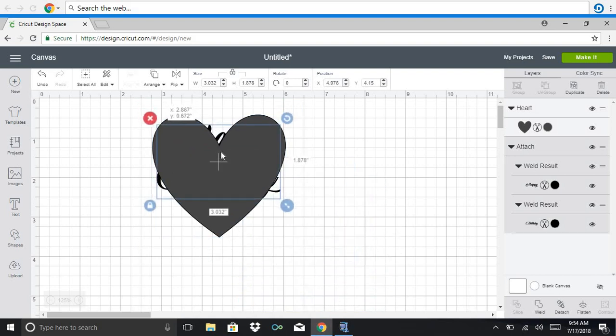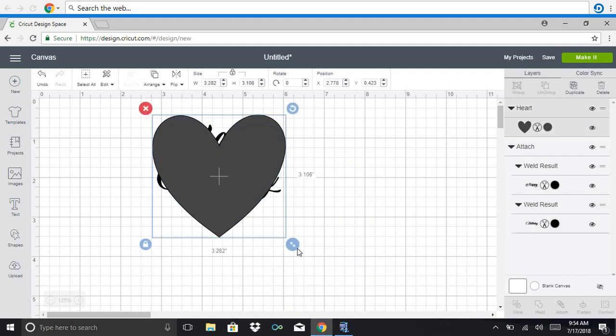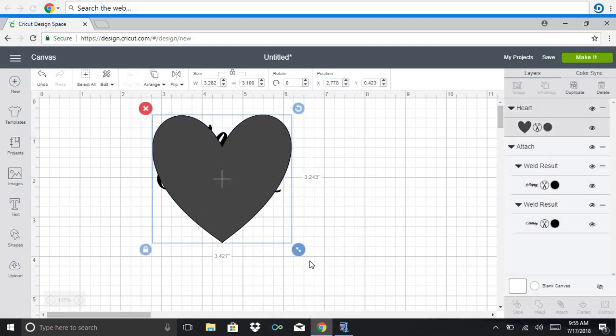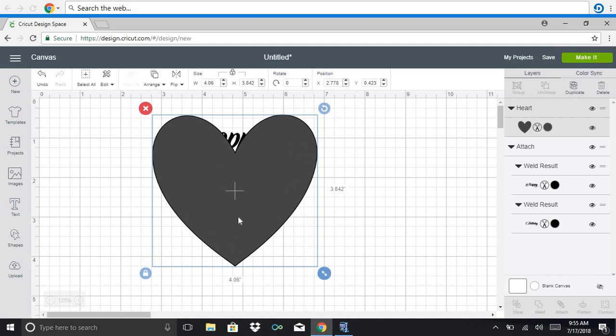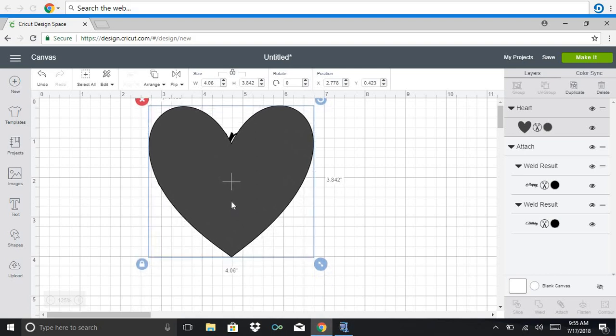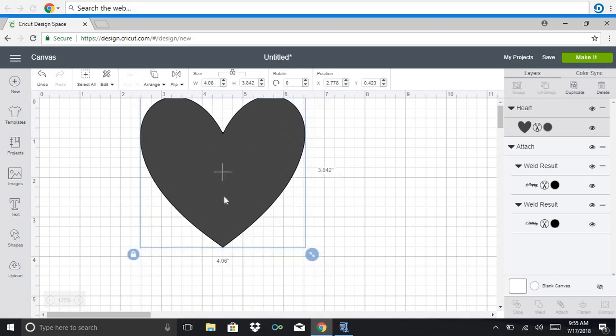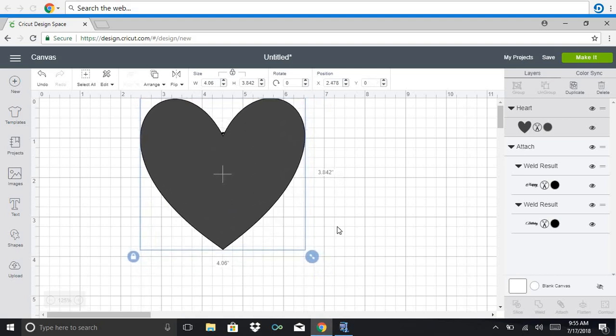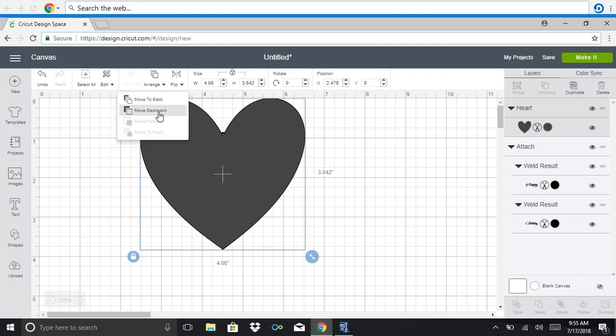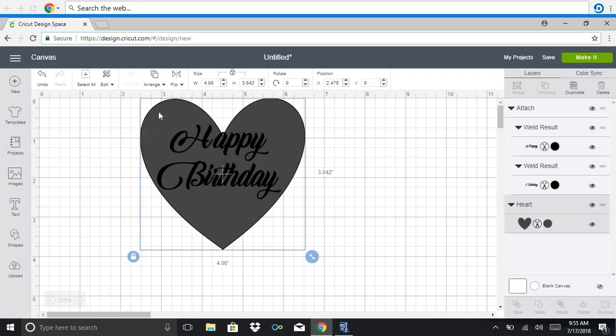Happy birthday is pretty big. So I'm going to make the heart bigger than happy birthday so that it fits. And then you're going to come up here to arrange and you're going to move the heart backwards. So the happy birthday is in front of it like that.